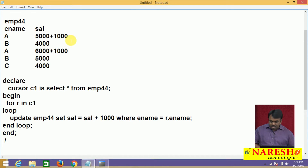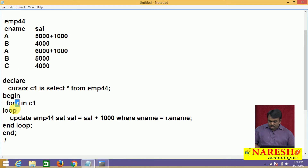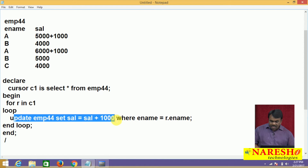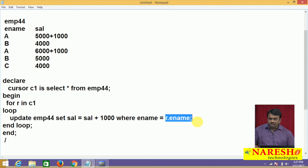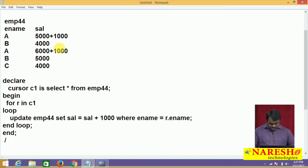Second time this loop runs, the second record is fetched from C1 and assigned to R — name is B and salary is 4000. The UPDATE command executes: increment salary by 1000 where ename = R.ename, so where ename equals B. How many records satisfy this condition? There are two records, and both employees named B have their salaries incremented by 1000.